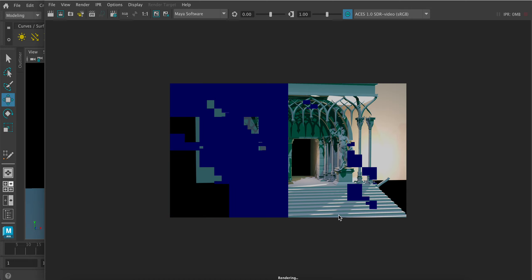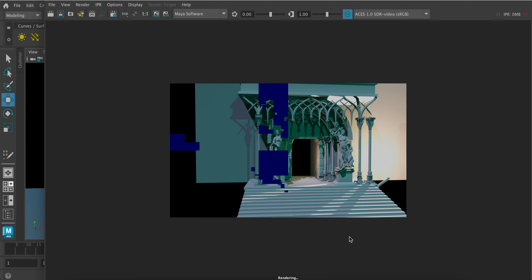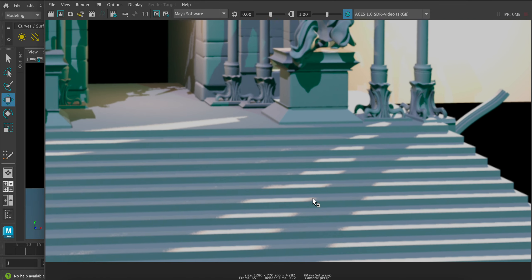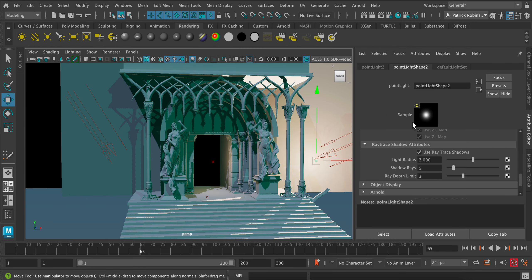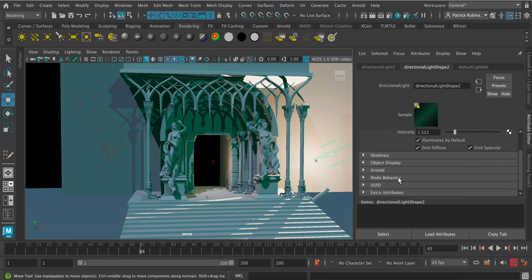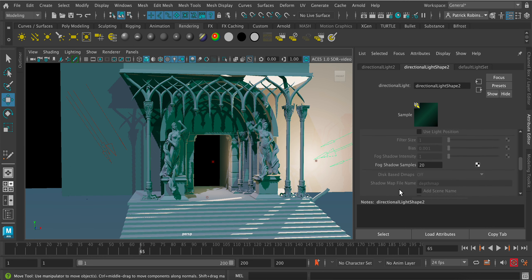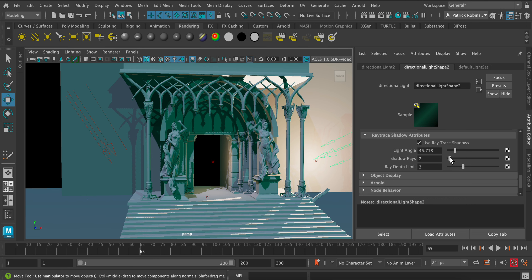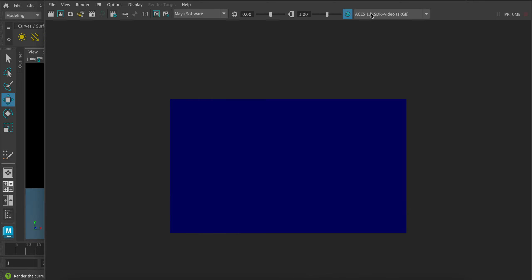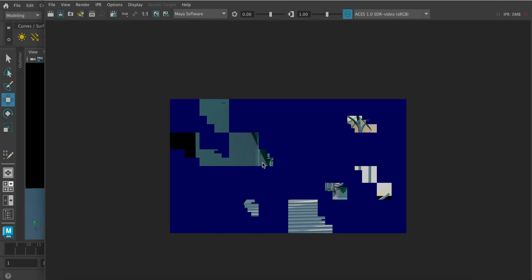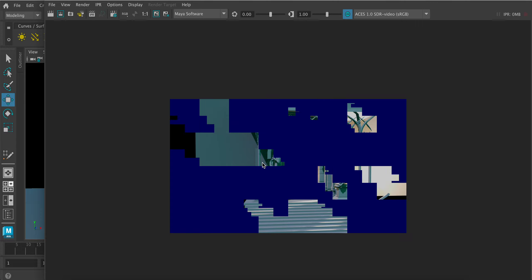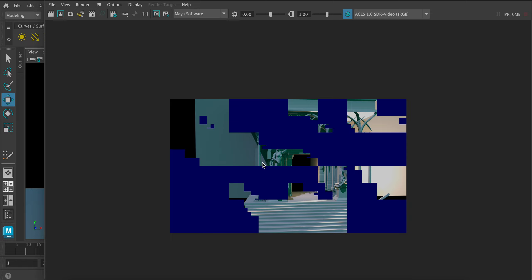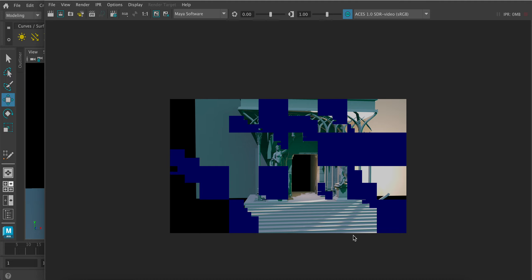Zooming in you can see the shadow is becoming less sharp and more faded toward the edges. You can do the same on the directional light — increase the light angle and shadow rays and re-render. At this stage it's about playing around: change colors, move things around, try different ideas. For your final submission, aim for a range of renders — wide shots and close-ups on areas you're happy with.